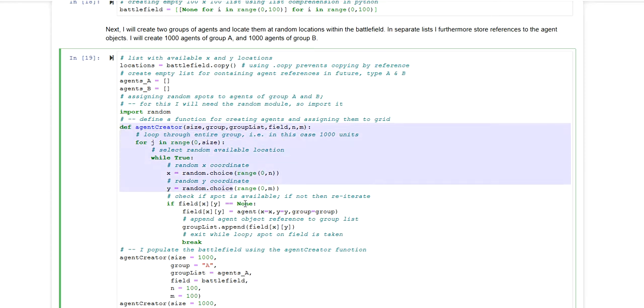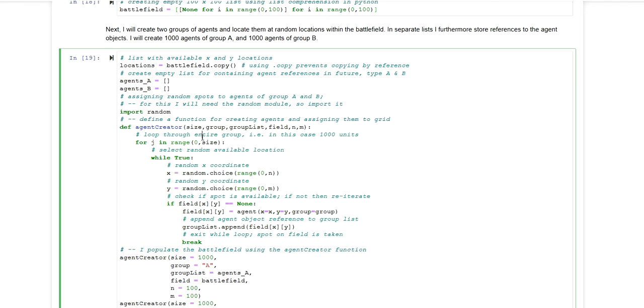And I'm creating here a helper method or helper function which will be used for creating the groups of agents. A group has a defined size, so this is one parameter. It also has a group name, that's the second parameter. The third parameter is the reference to the list within which all the objects of the agents will be stored.